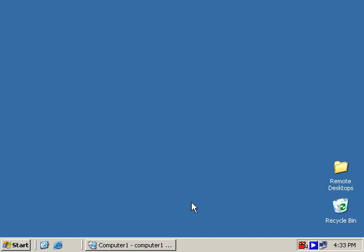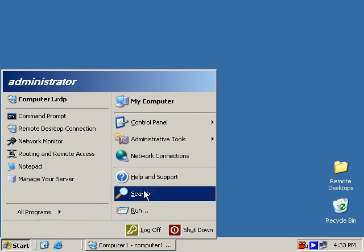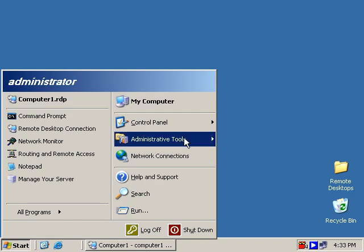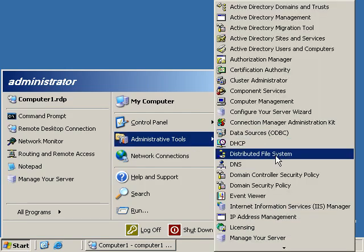What we're going to do in this demonstration is a quick overview of DFS, Distributed File System. Now the whole point of DFS is to abstract shared folders out on the network. Normally users have to go to a large number of servers to find all their shared folders. With DFS you can centralize all the shared folders they need to access into one simple hierarchy.